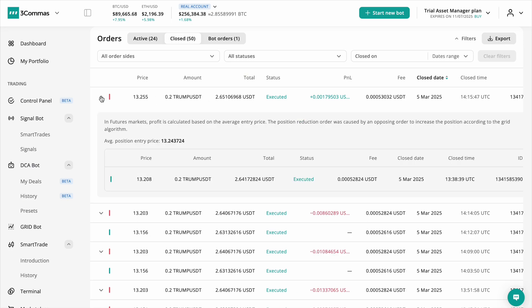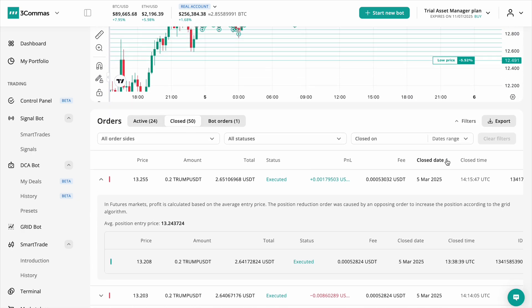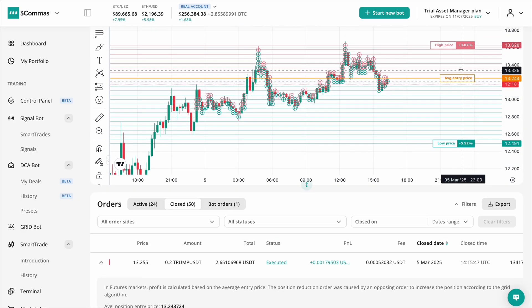Each trade links to its entry and exit orders, showing where the bot bought and sold within the grid. For futures traders, the average entry price is displayed directly on the chart.